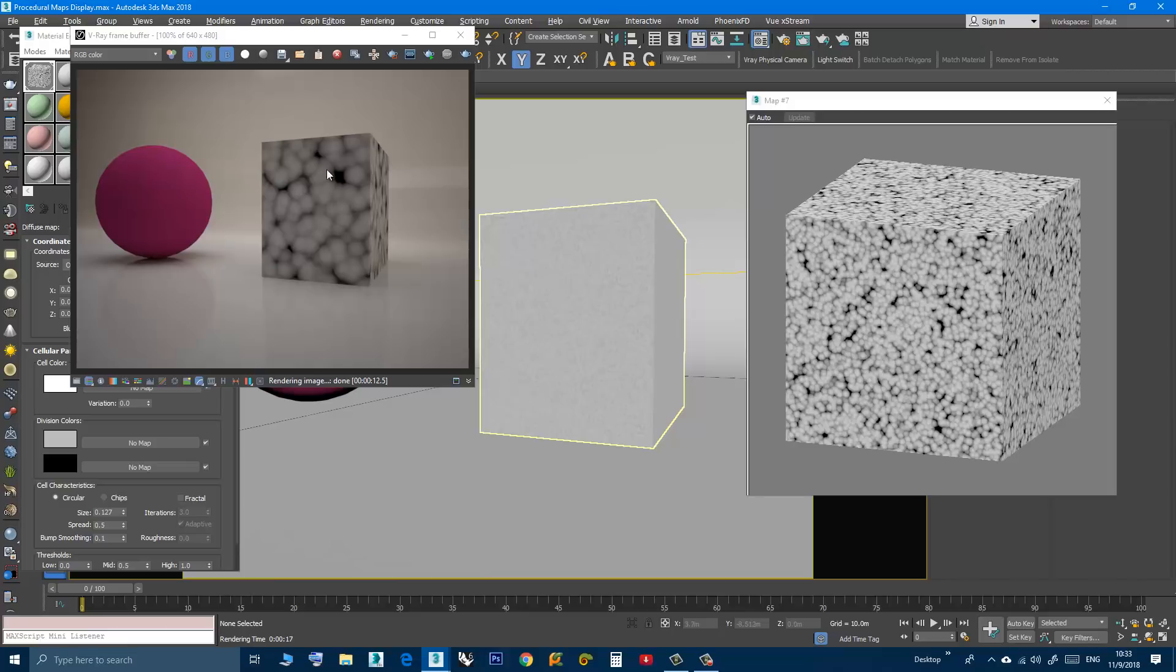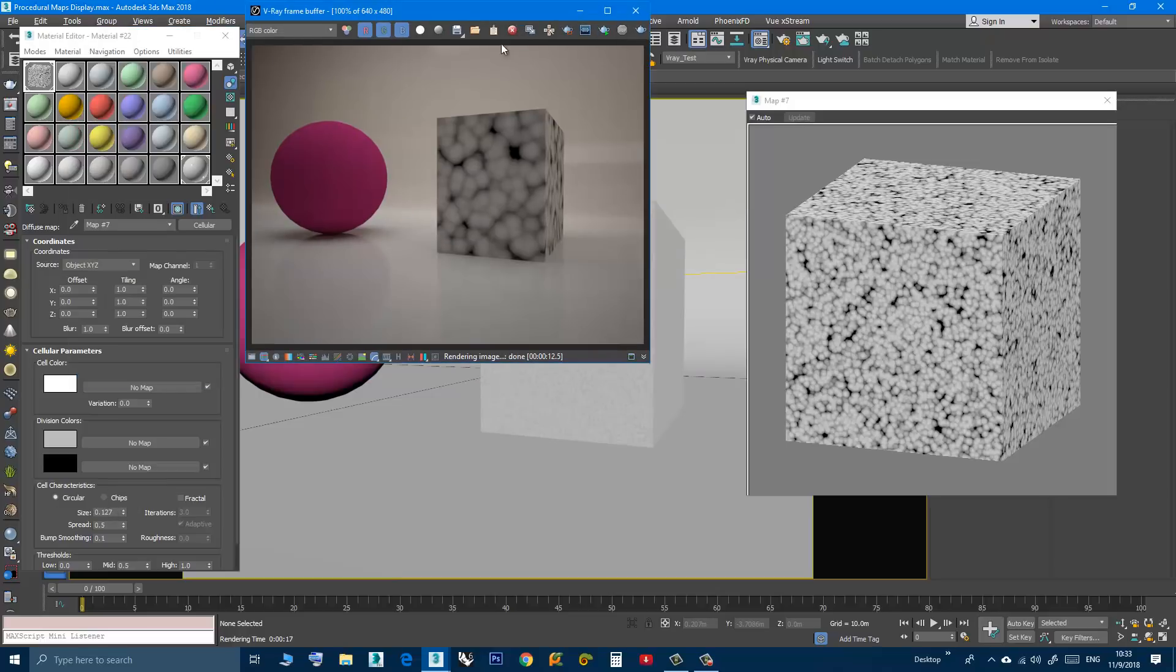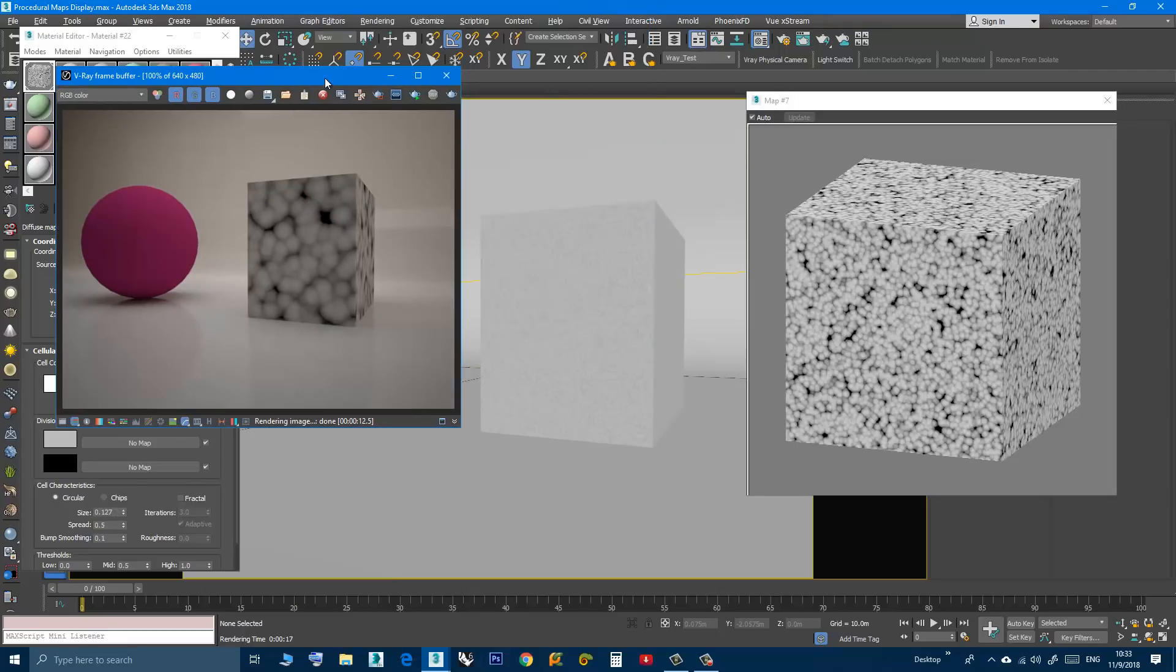you will have to change the size, for example here, and every time you do a small change you have to do a test render which is time-consuming.